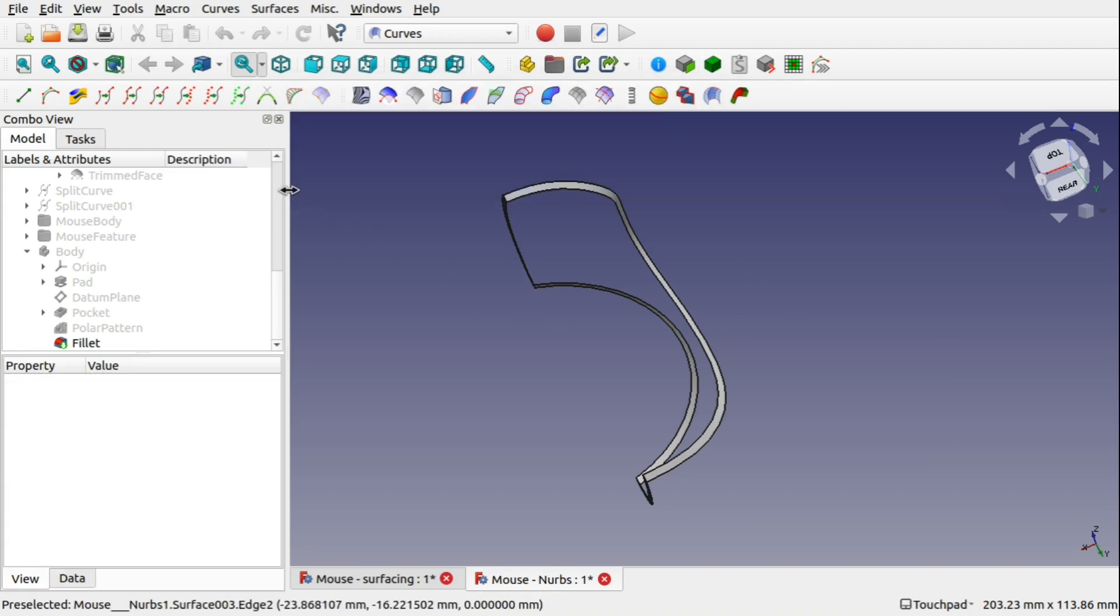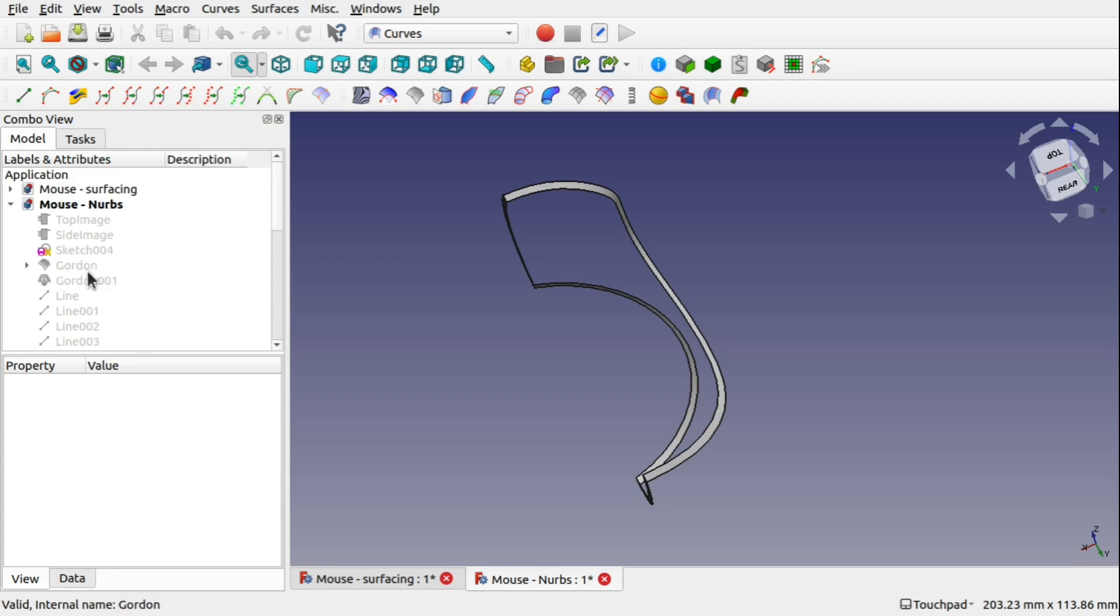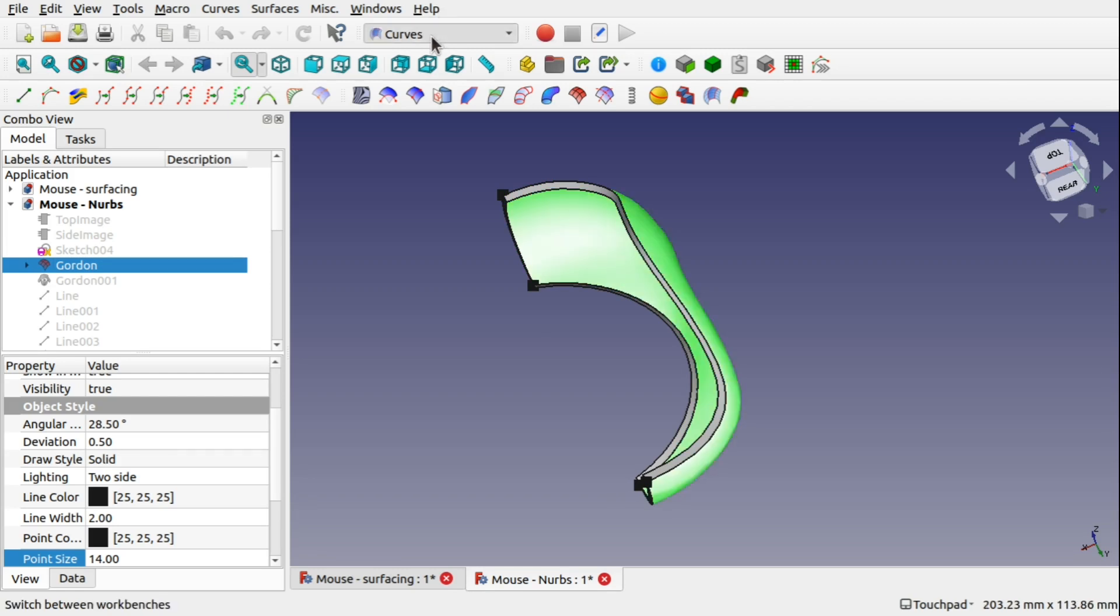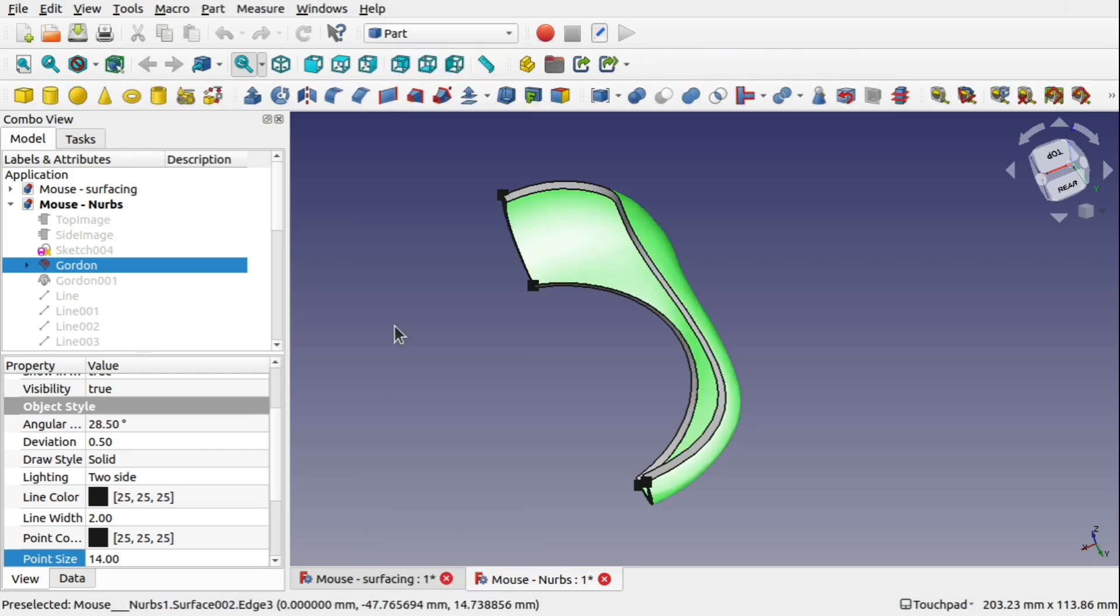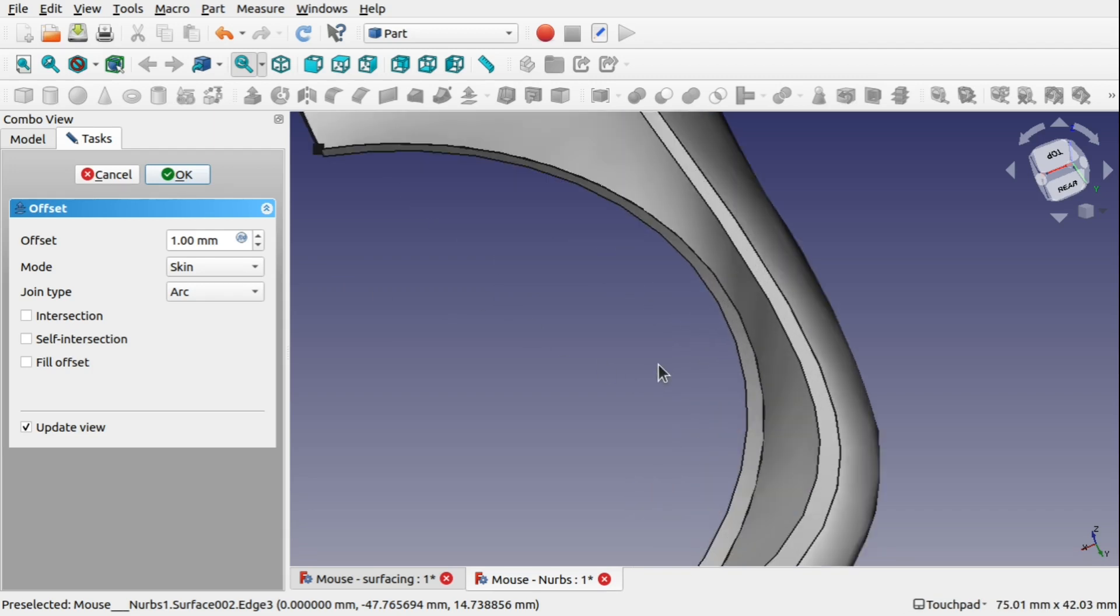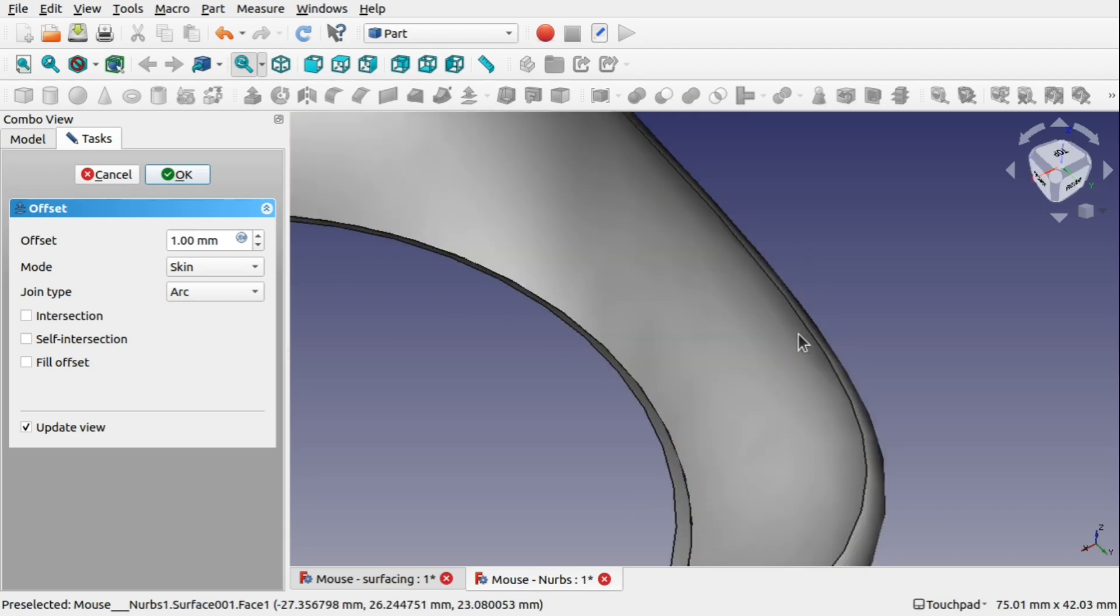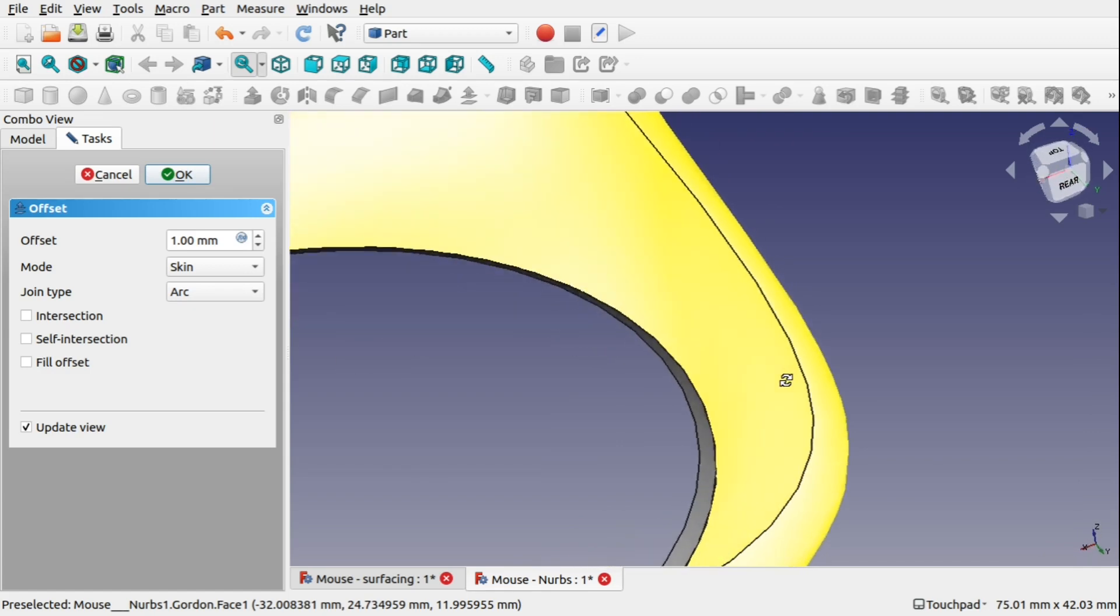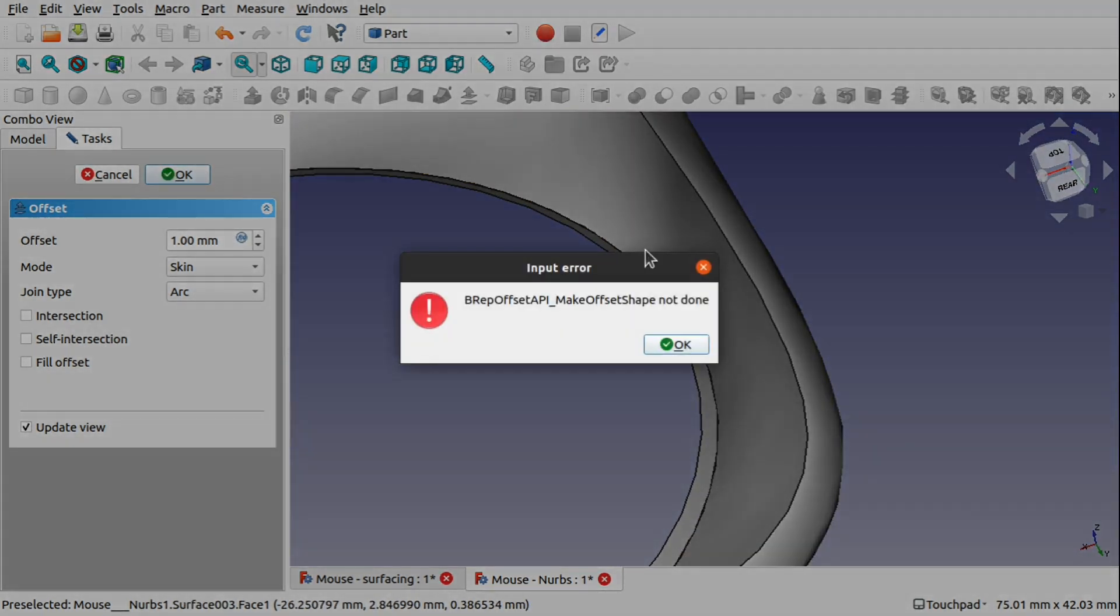Because I went in here and tried to create an offset from the original Gordon surface. And when we offset this in the part workbench, do an offset on that, you can see straight away we haven't got anything coming up. So let's get rid of that. And that's going to go into error. So if I hit OK, we get a brep offset API make offset shape not done.